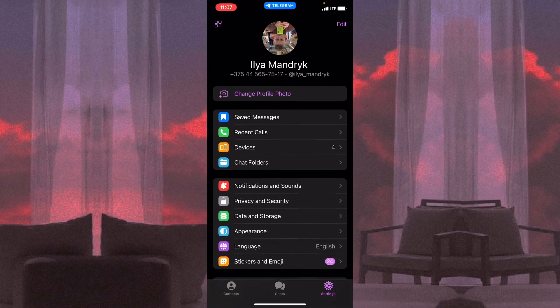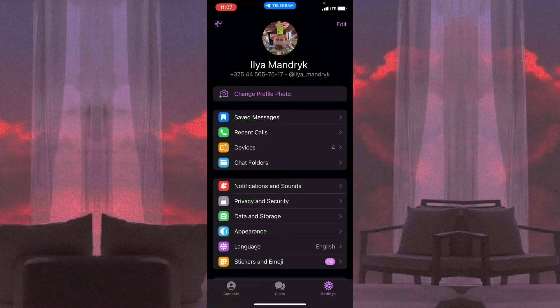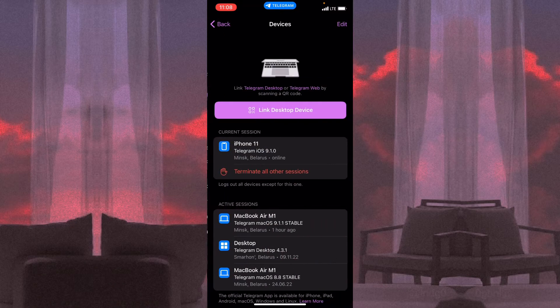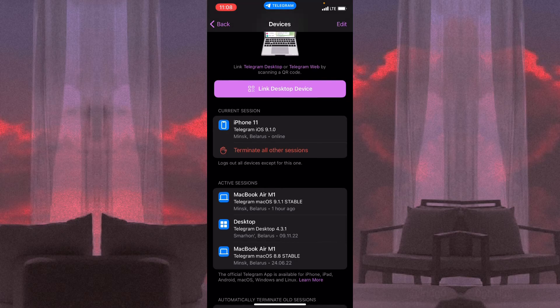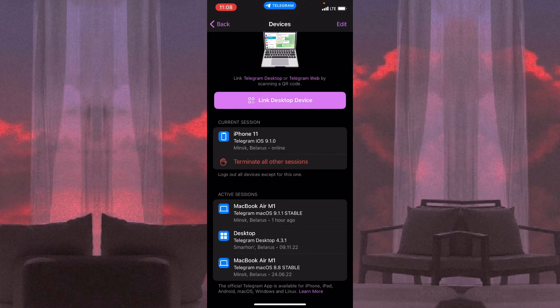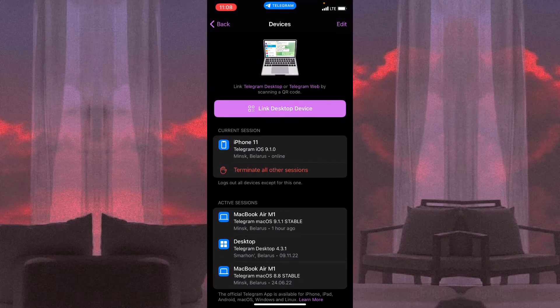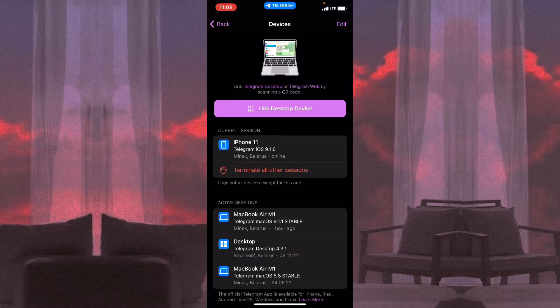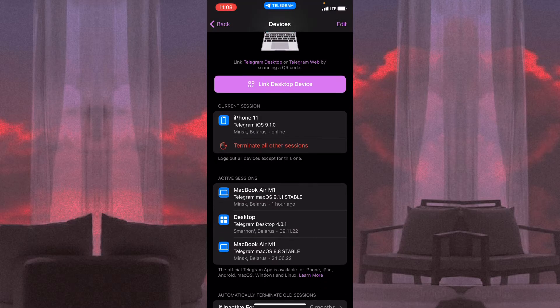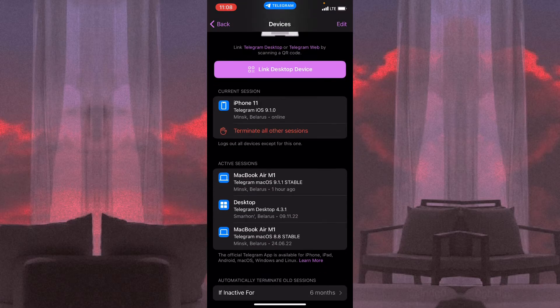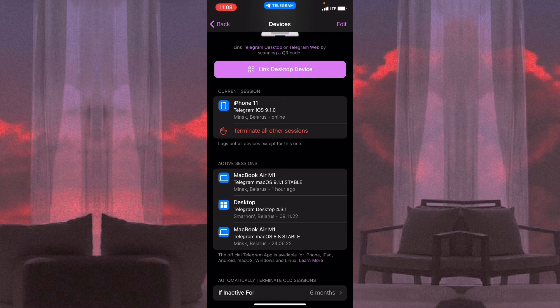Now all we need is just to find the Devices option, so click on it. Here we can see different options, so we can link a device, we can terminate all other sessions, and also we can see active sessions right now.